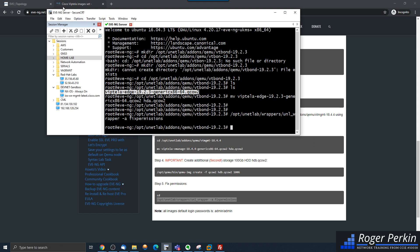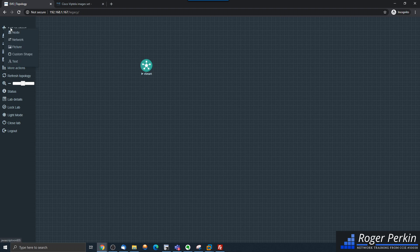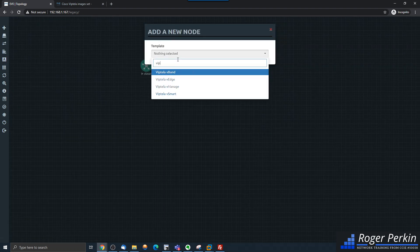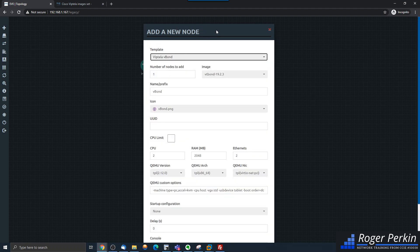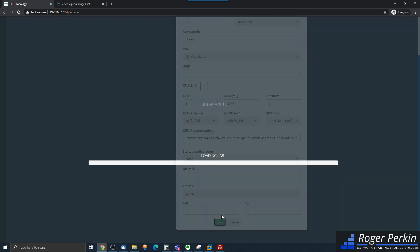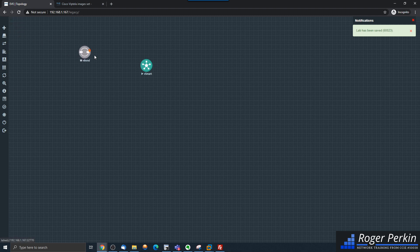Now with that image uploaded, I'm going to go back to my lab. I've currently got the vSmart, and now when I add an object and add a node and search for Viptela, we should have — yes — the vBond is now shown in blue and is clickable. So I add that one in and I've now got that nice icon for the vBond.